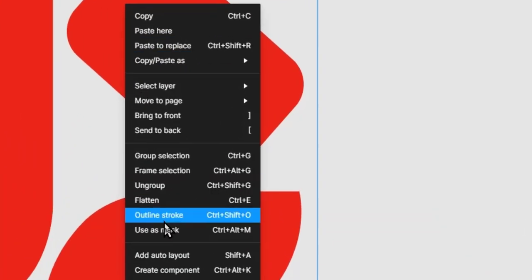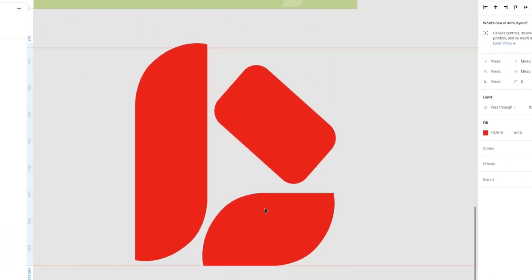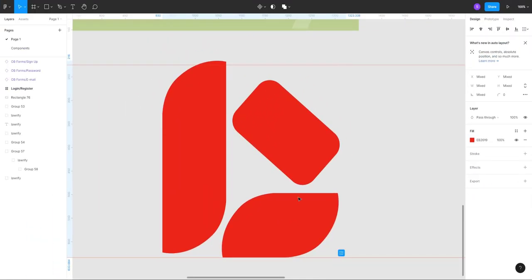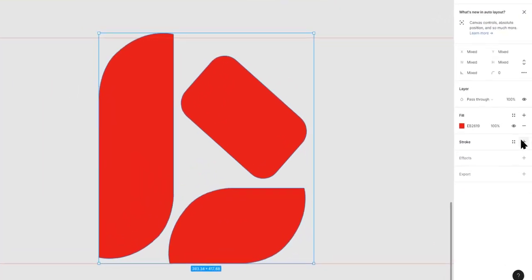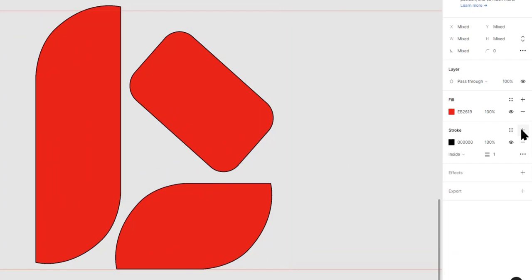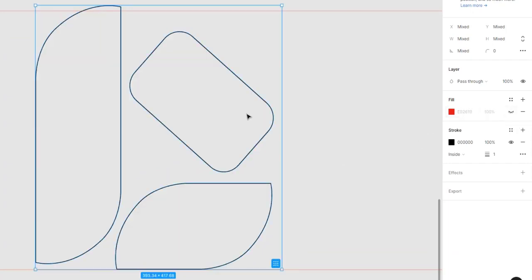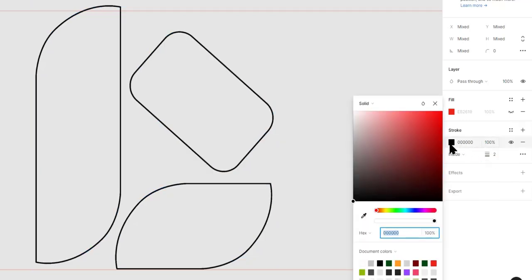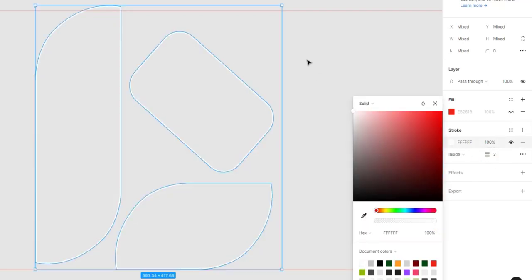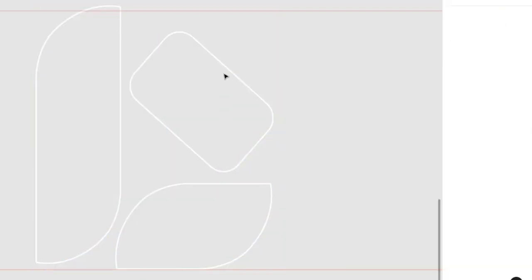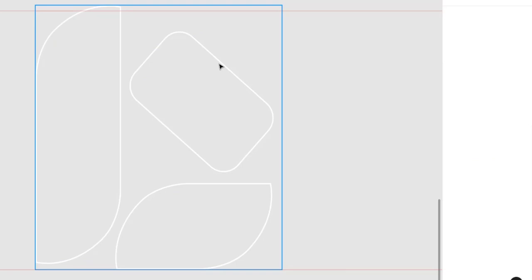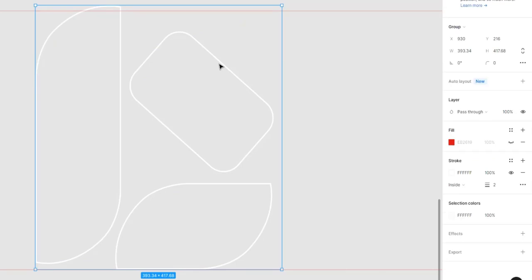This will create an outline around the shape. There might not be any visible changes, so I would add a stroke color and increase the width a bit. Just to make the outline more pronounced, I will remove the fill color, but we'll easily add this back when I need it.